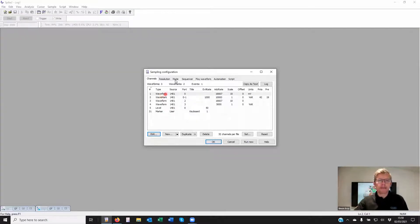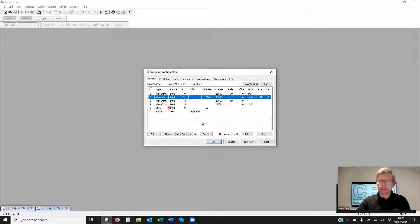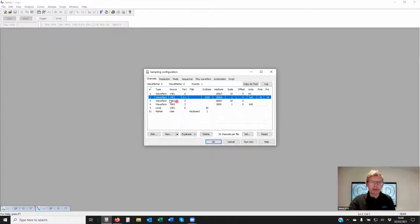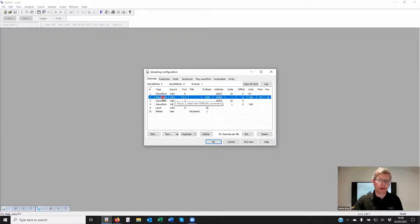In the list of channels we have a couple of waveform channels and a wave mark. This wave mark channel is recording from ports zero and one, meaning it's actually a stereotrode rather than a single electrode.